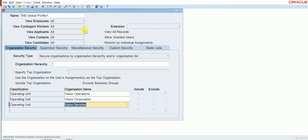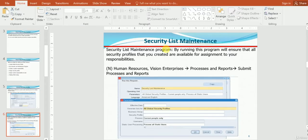The second step is you have to run the Security List Maintenance program. By running this program, we will ensure that all the security profiles that you have created are available for assignment to your responsibilities. After creating the security profile, we have to run the Security List Maintenance standard program.